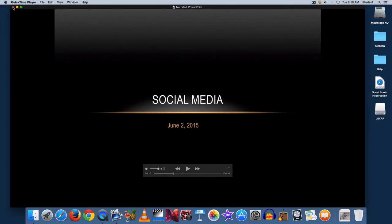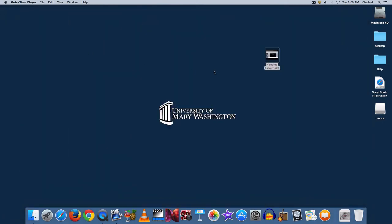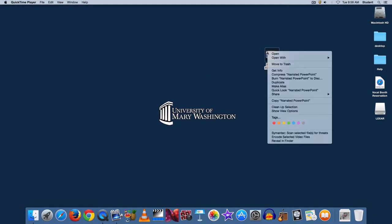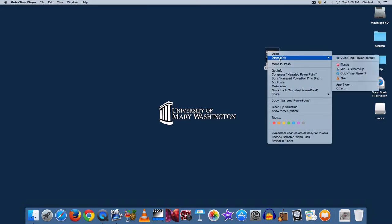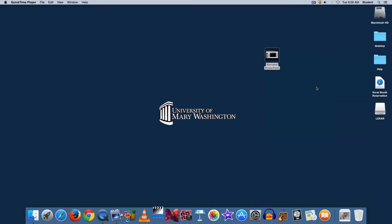So I'm going to close this window and I need to use a program called MPEG Stream Clip. The easiest way to get there is to right click on this video file and say open with and then choose MPEG Stream Clip.